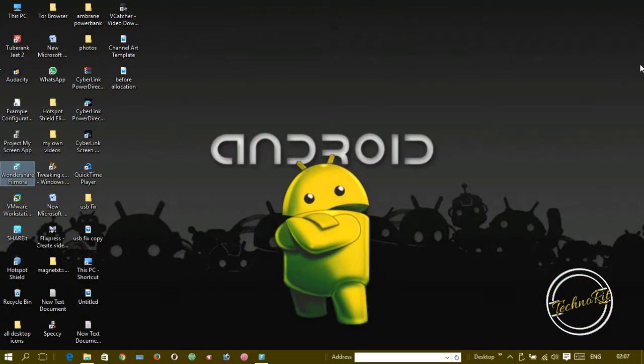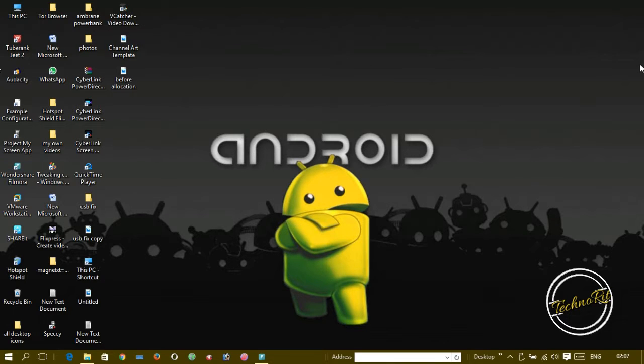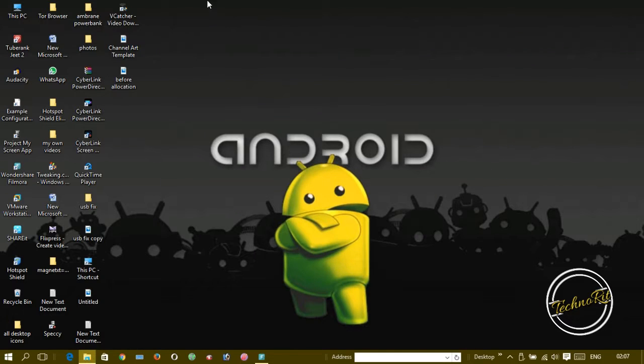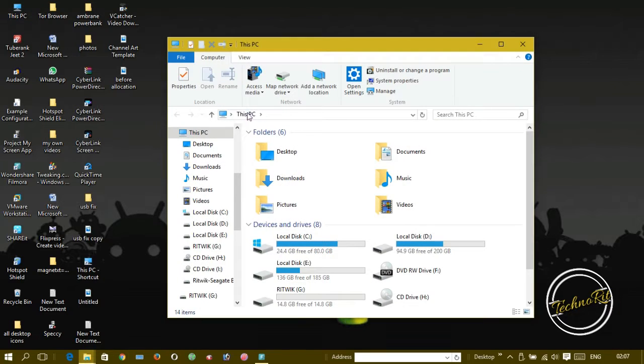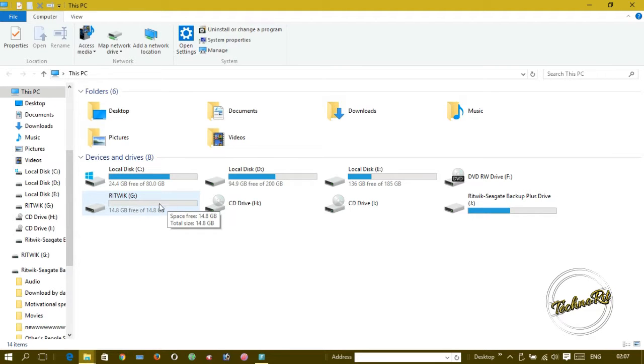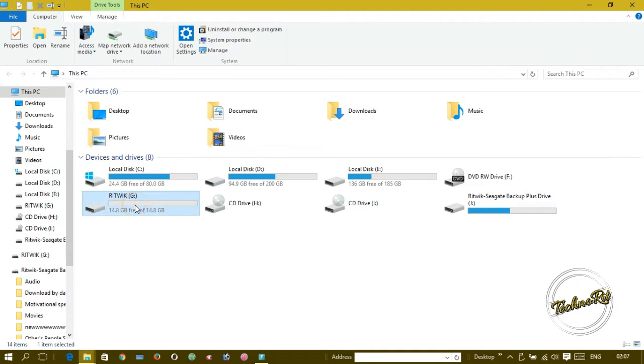First of all, you have to insert your pen drive inside the computer and open My Computer. Here I see my pen drive, so we have to format this.